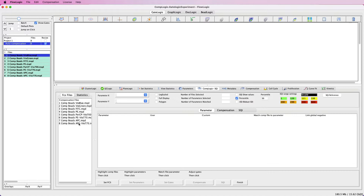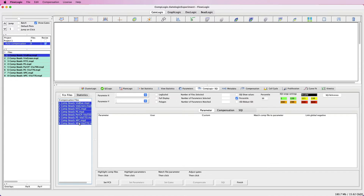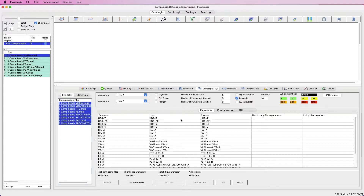The first part of the process, as shown at the bottom of the screen, is to highlight the comp files and click Set FCS. In this case I will select all of my files and click the Set FCS button.